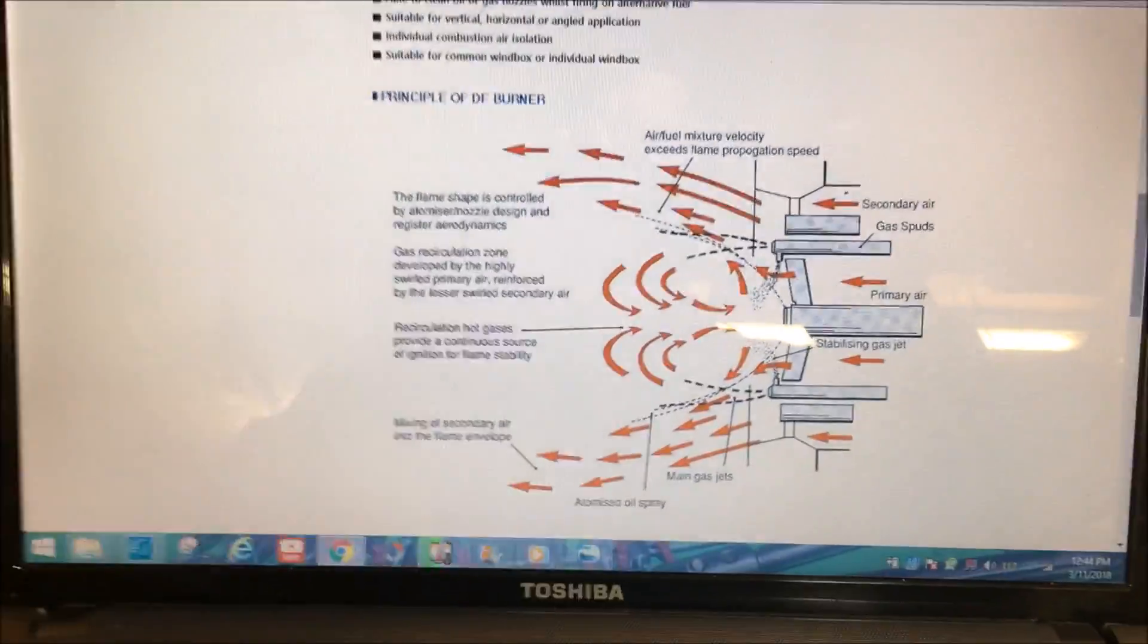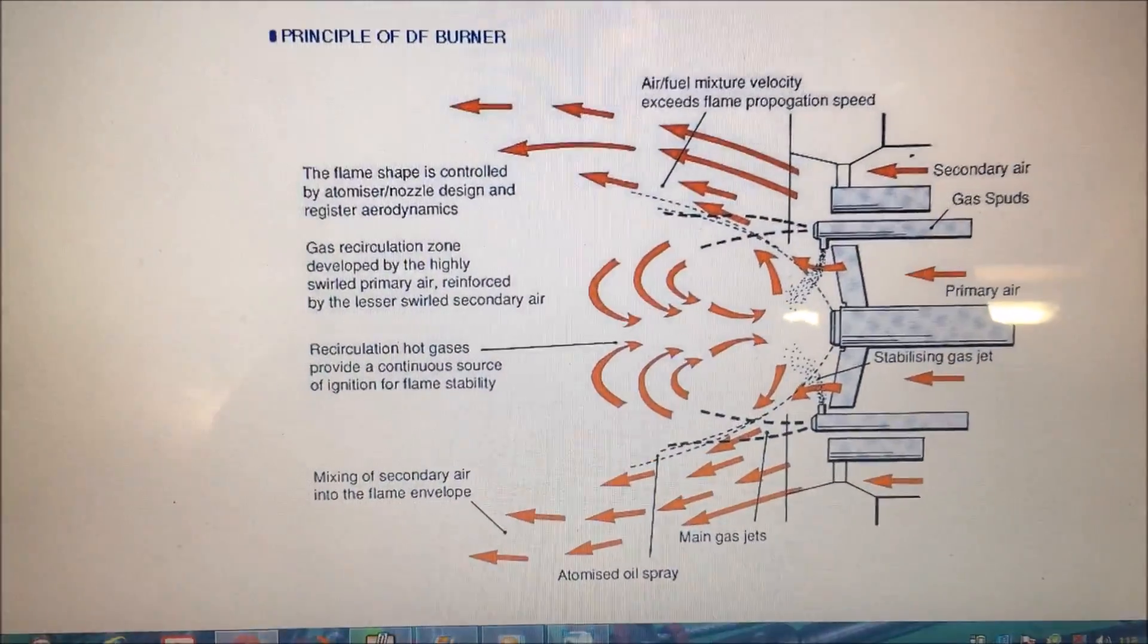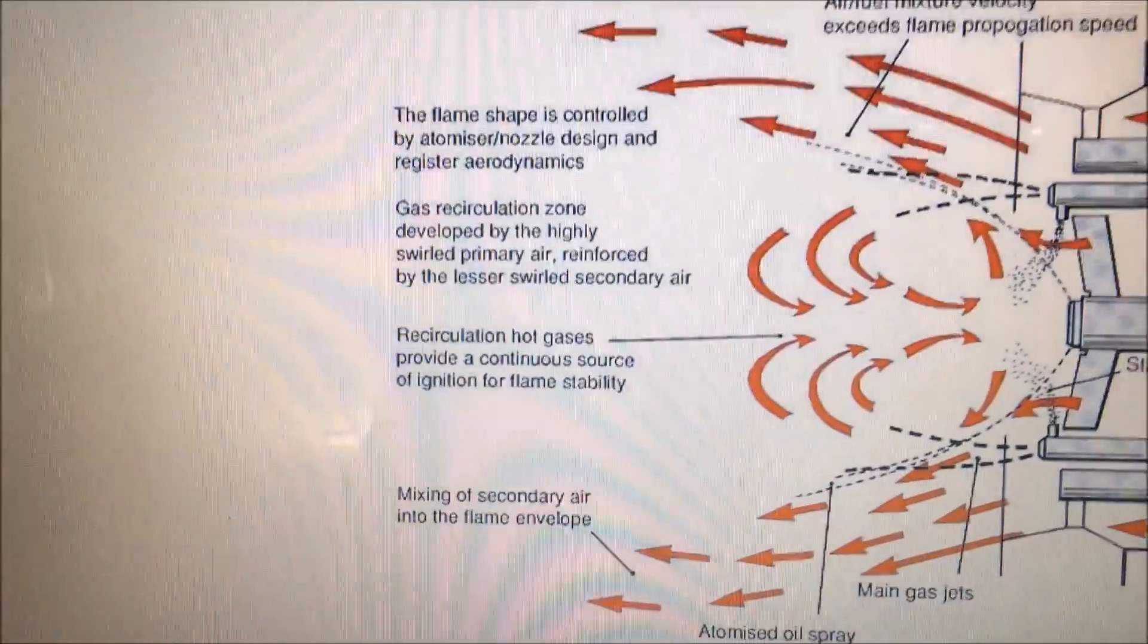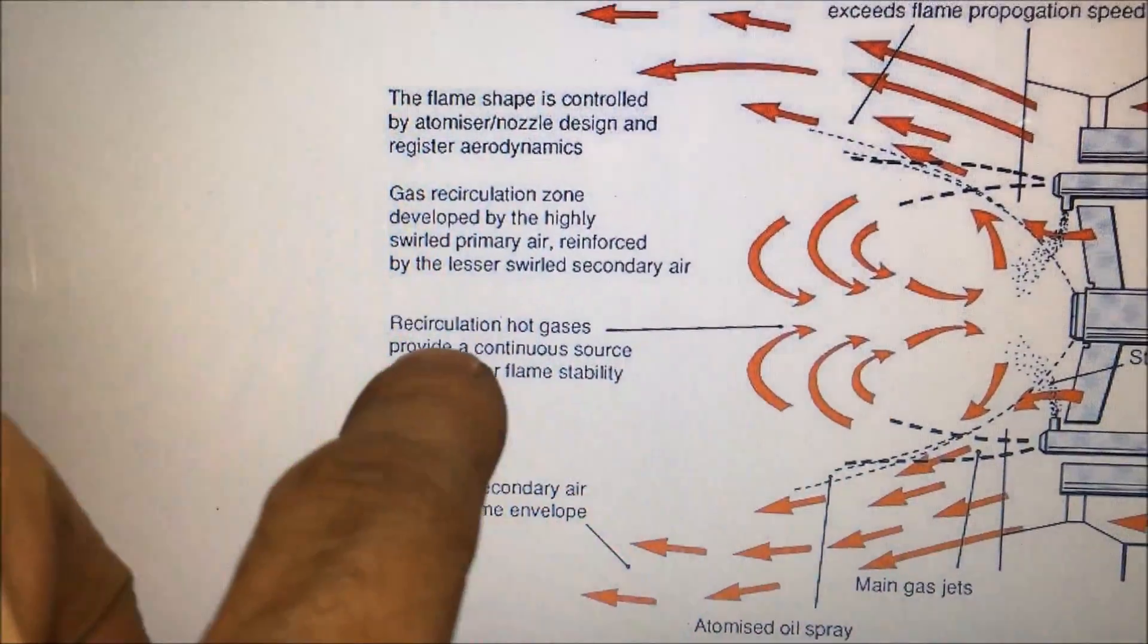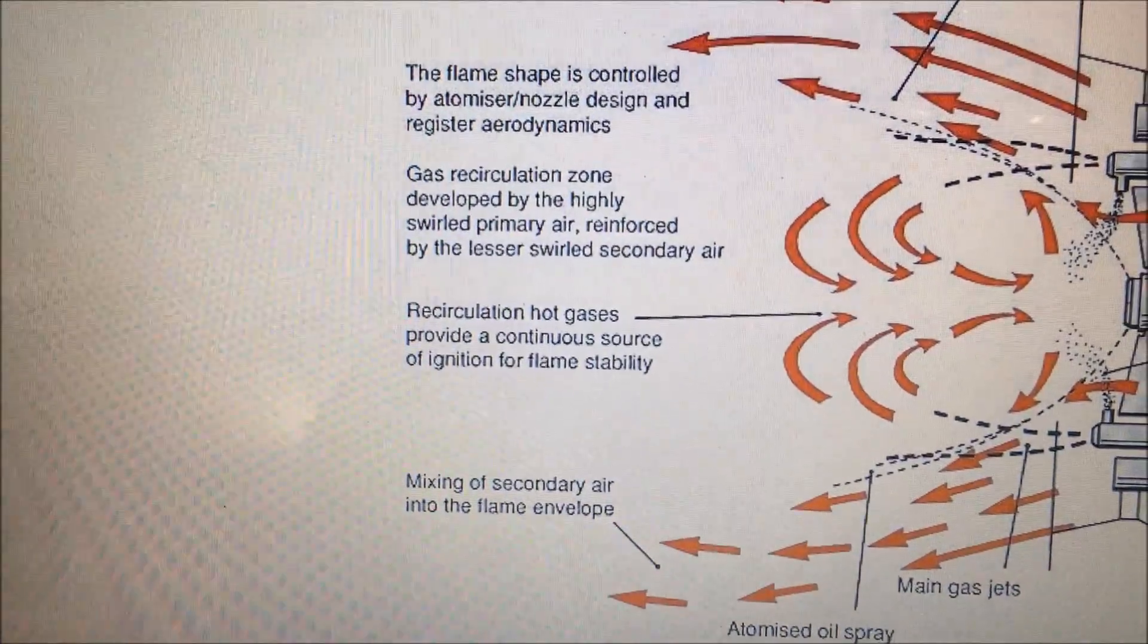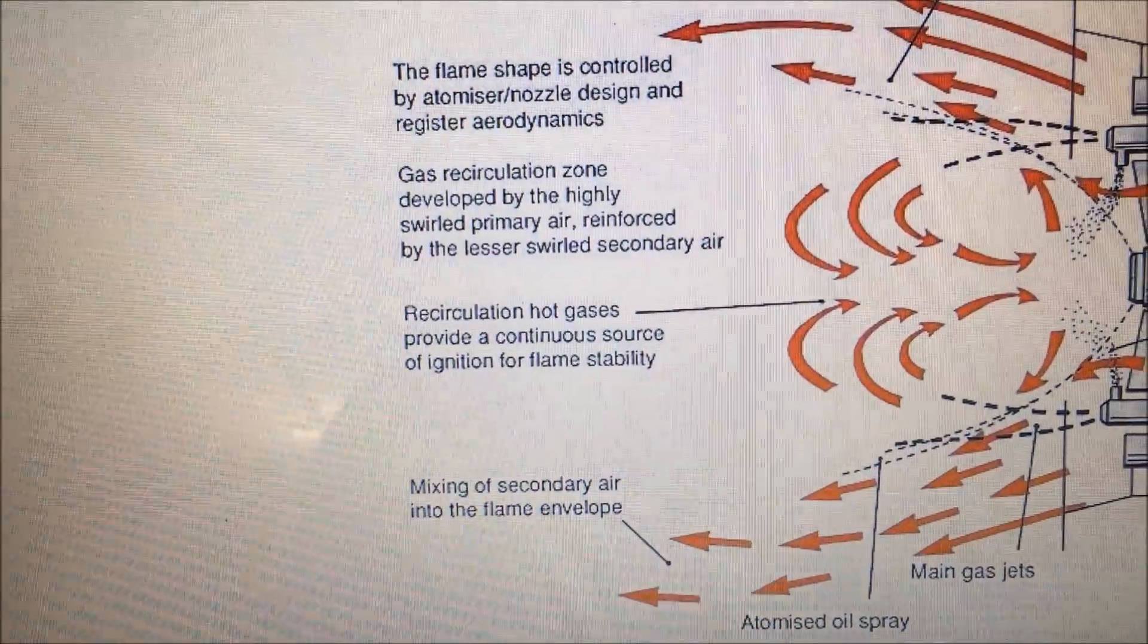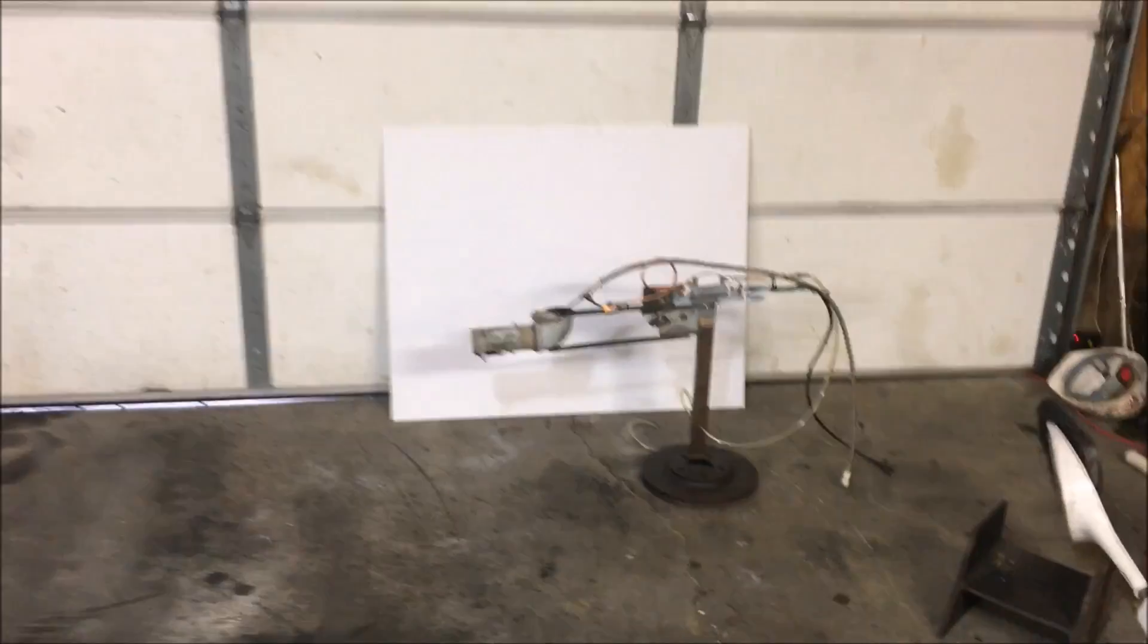What's up everybody, today we're going to talk about recirculating combustion. We're going to read this line specifically here: recirculating hot gases provides a continuous source of ignition for flame stability. In the past, many people have commented on my elbow burner and have asked why I don't just use a straight pipe.